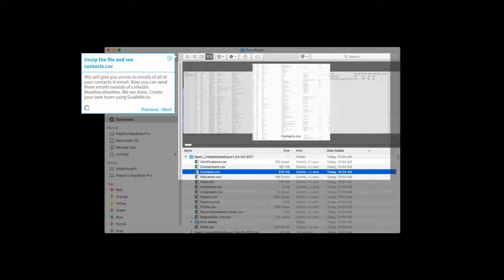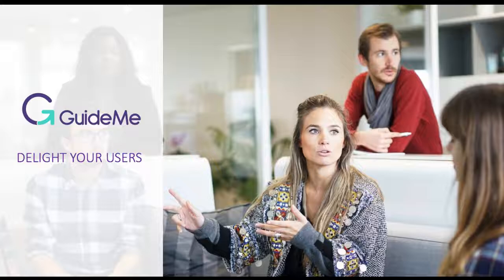Woohoo! We are done. Create your own tours using GuideMe.io. Delight your users.